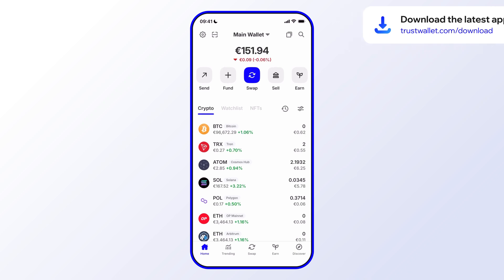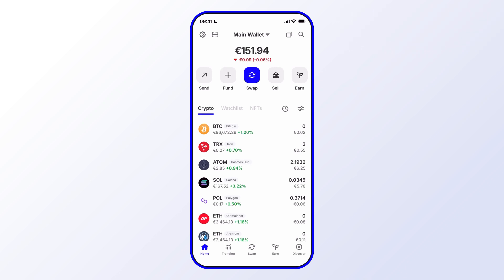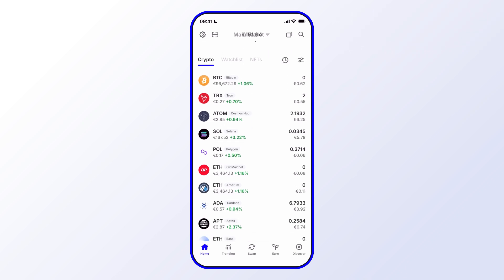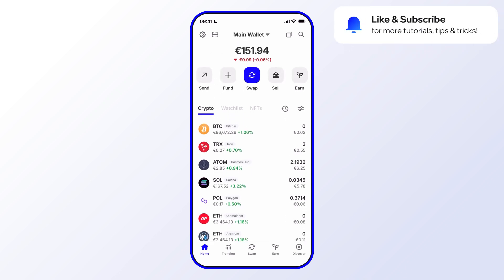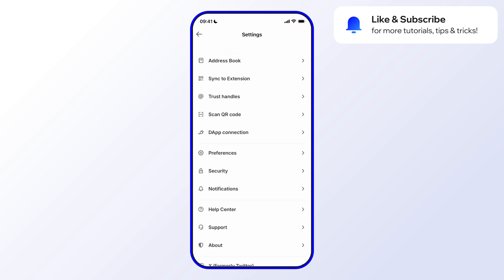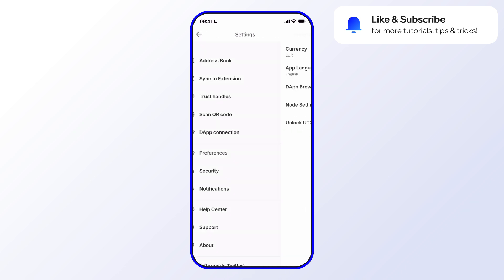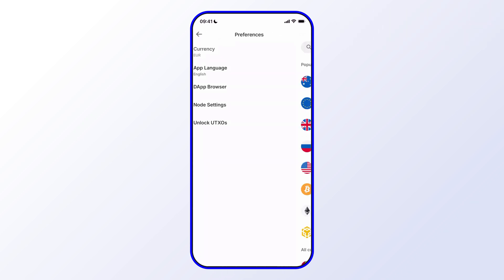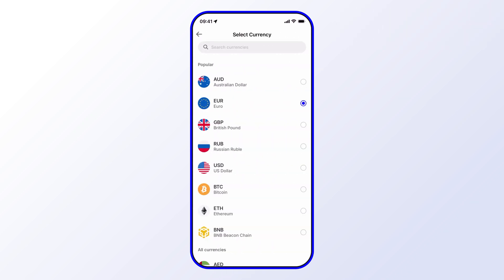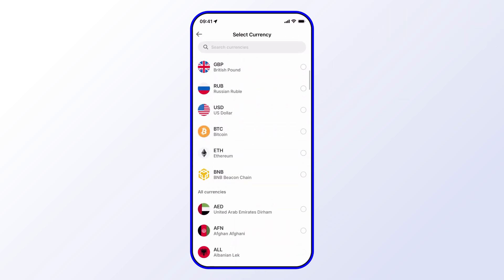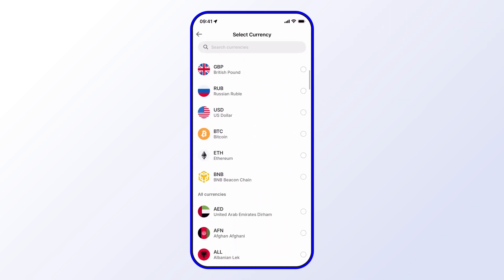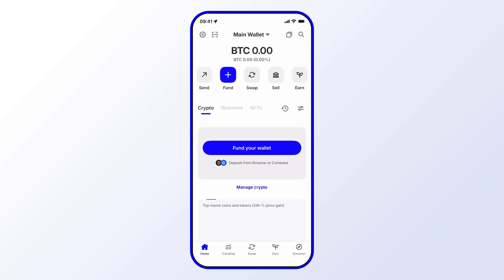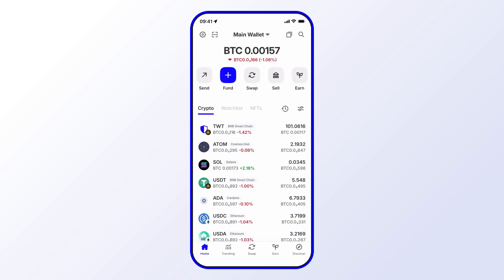In this case let's try out Euro, so I'll go ahead and select that. You can see now my wallet is in Euro. Let's do that again — this time I'll select something different like BTC, so now my wallet is denominated in BTC.